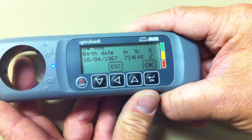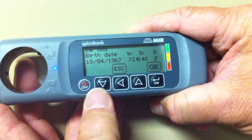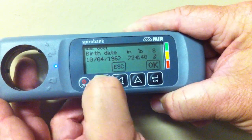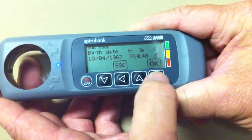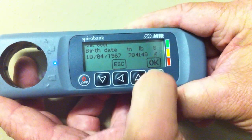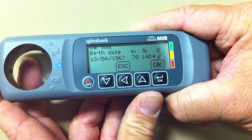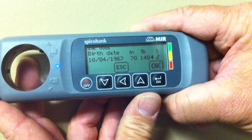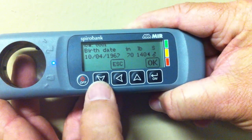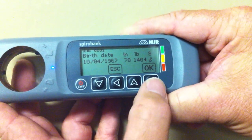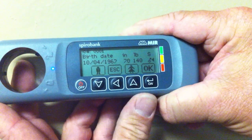Enter the height in inches using the up and down keys, then hit OK. Enter the pounds in weight of the patient using the up and down keys, then hit OK.